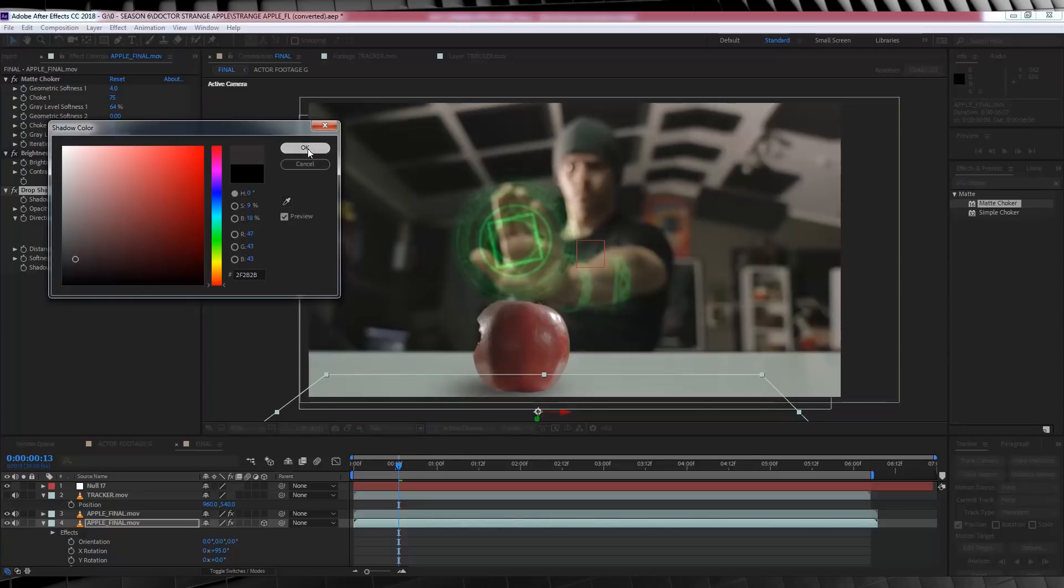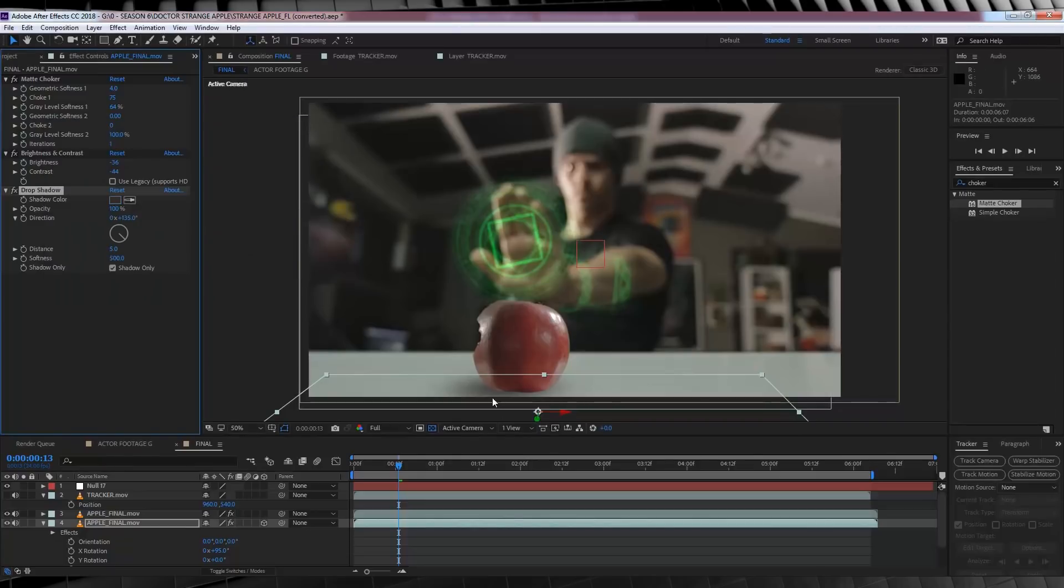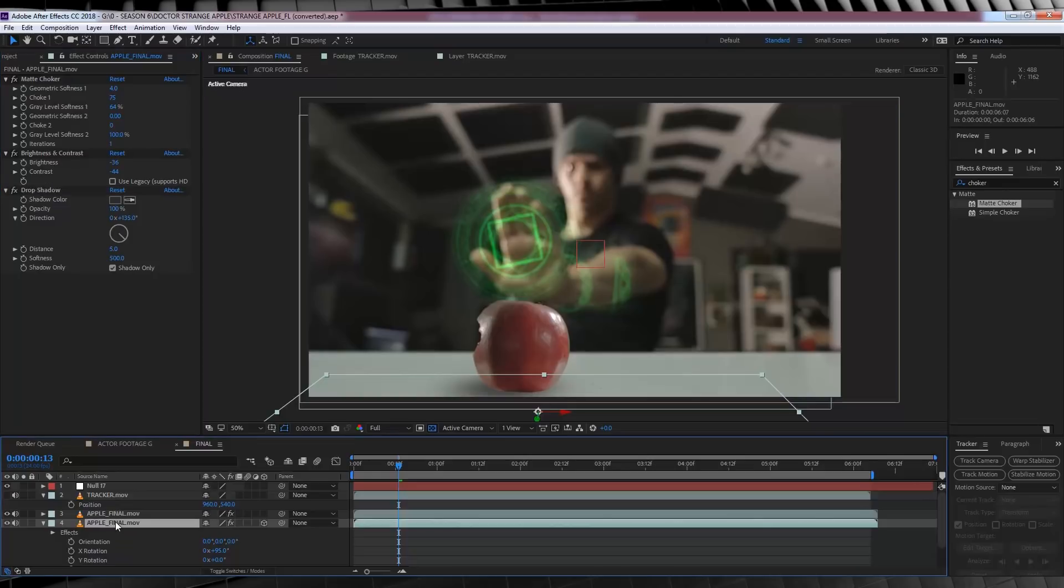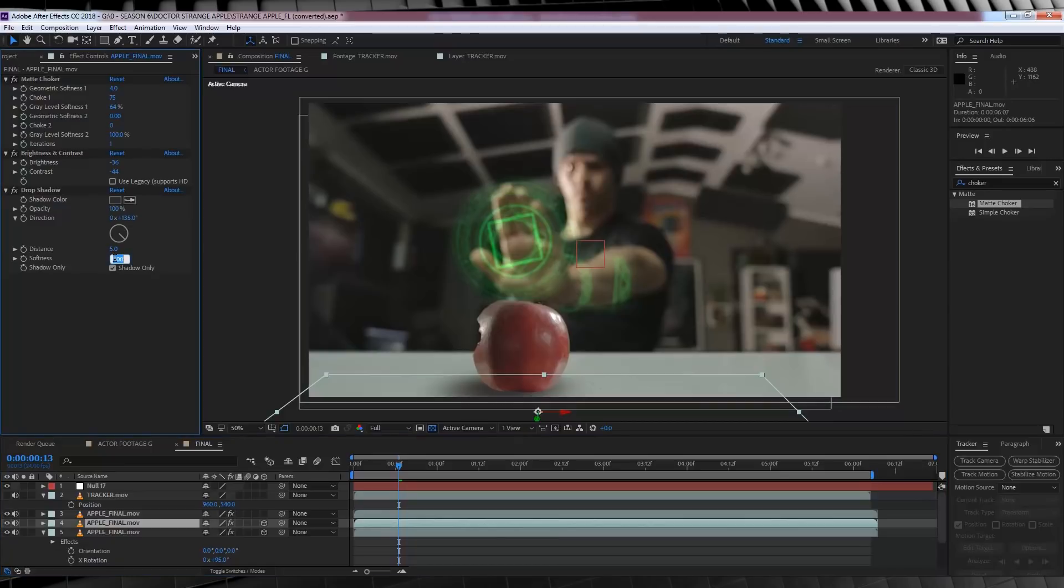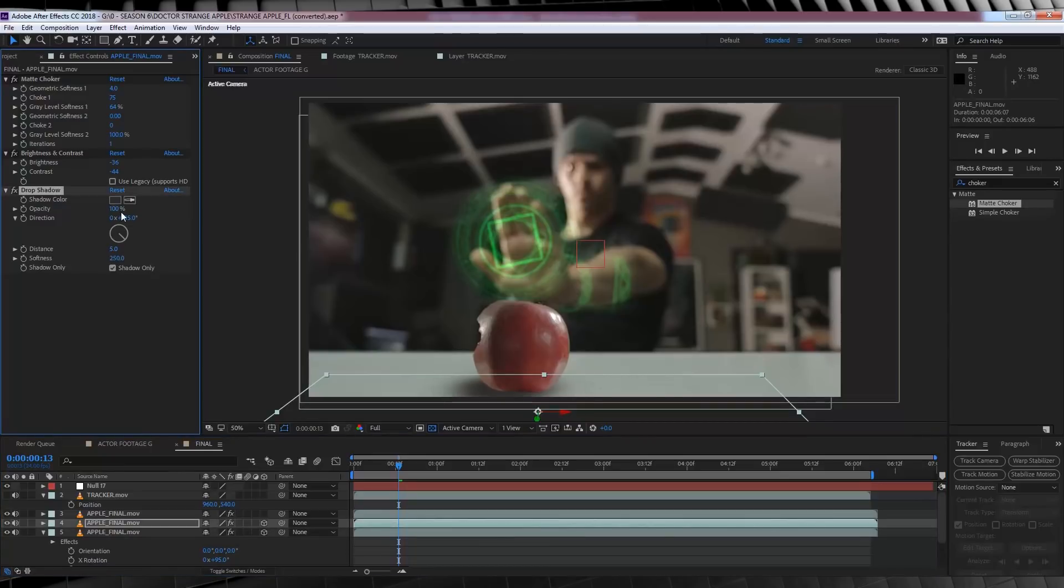This gives us a nice, soft, fat shadow. But, we ain't done yet. Let's duplicate that shadow layer. Done. And then, we're going to turn the softness to around 250%. And just for good measure, let's make that shadow colour a little darker. Nice.